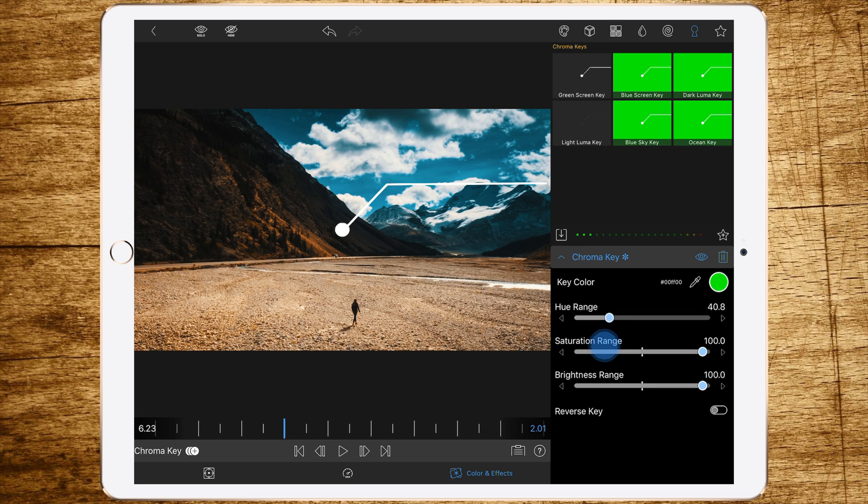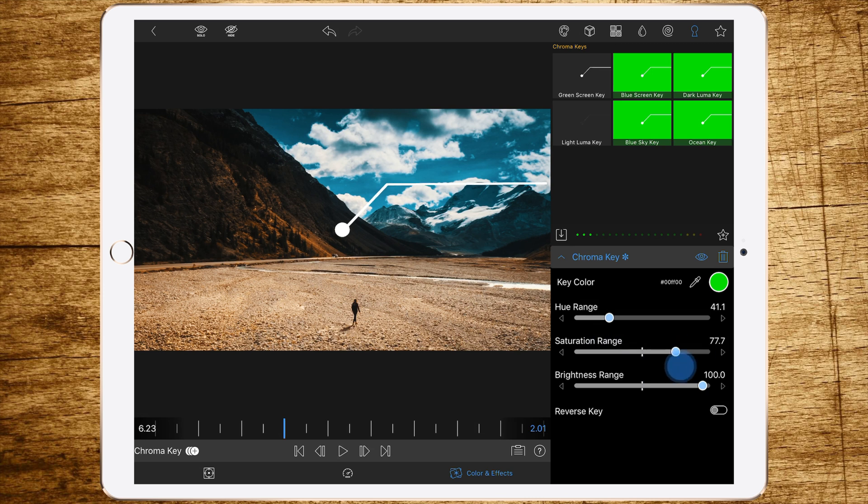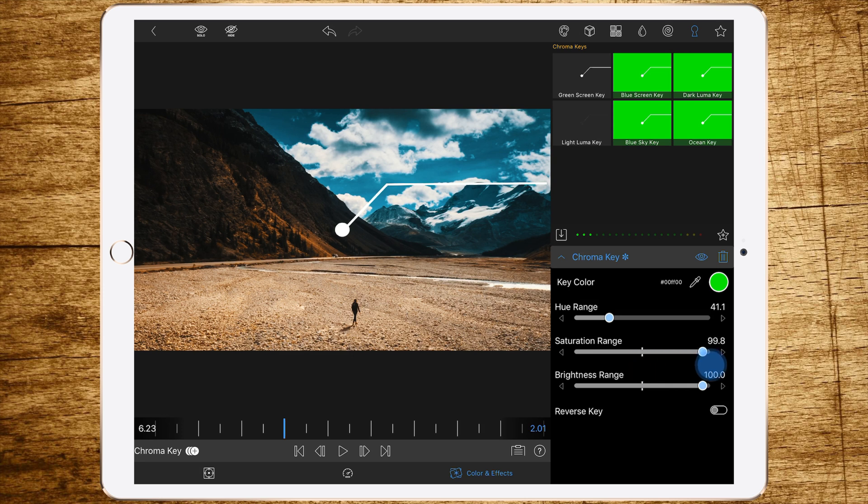And as you can see, the edges have become sharper but not perfect. So let's go to the second slider, the Saturation Range. As you can see, if we set it to the marker, we have nearly perfect edges.